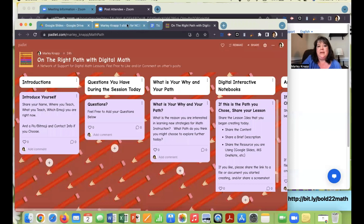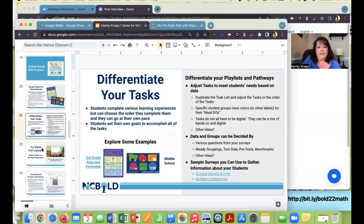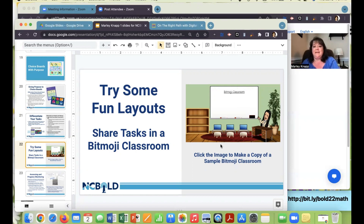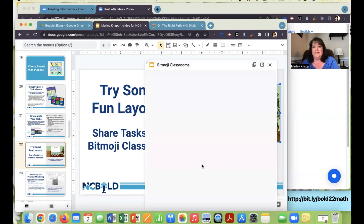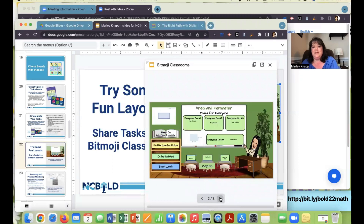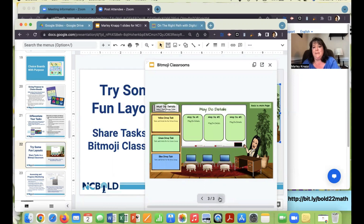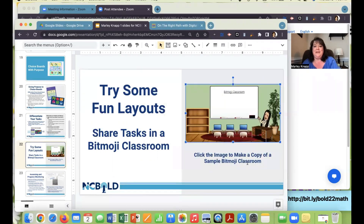That's one way we've been using choice boards with a purpose. Don't forget about fun layouts like the Bitmoji classroom — this works for all grade levels, even high school kids love the visual. There's a template you can open and make a copy of. Microsoft users can download it as PowerPoint and use it the same way. We even added a third slide with more details on must-dos and may-dos. You're welcome to this slide deck if you want to use the Bitmoji classroom.